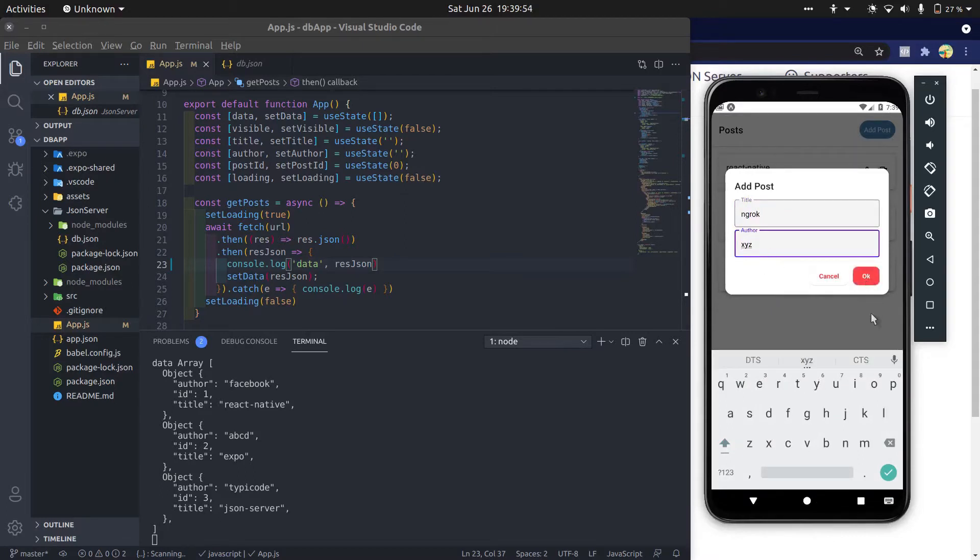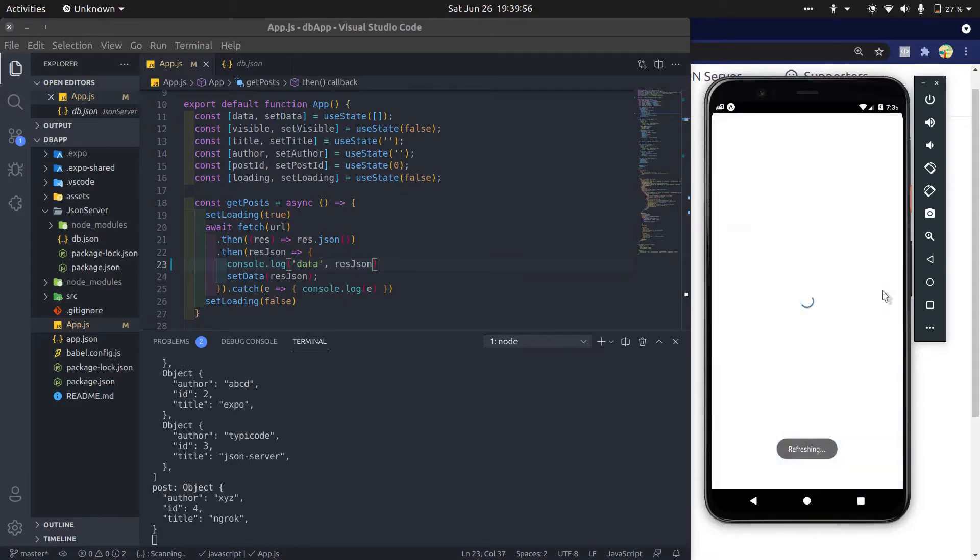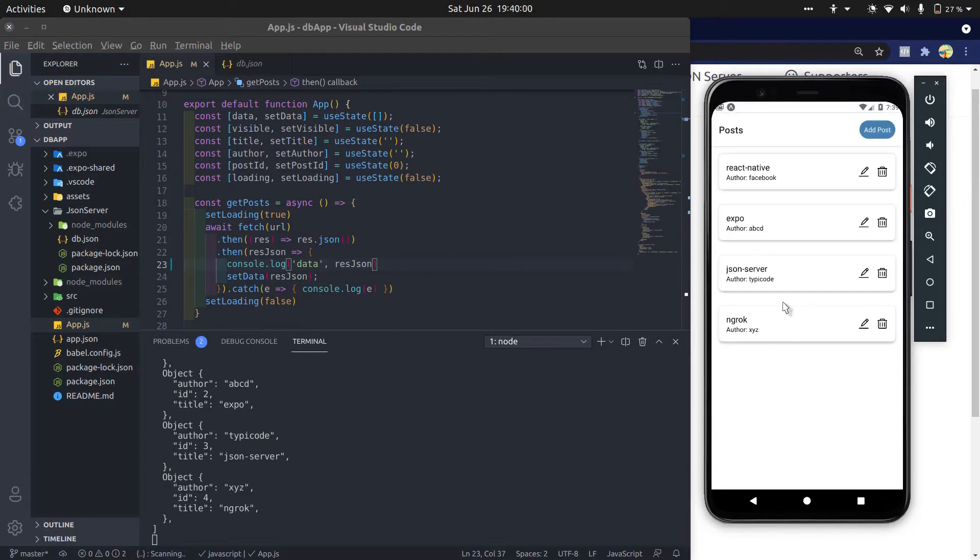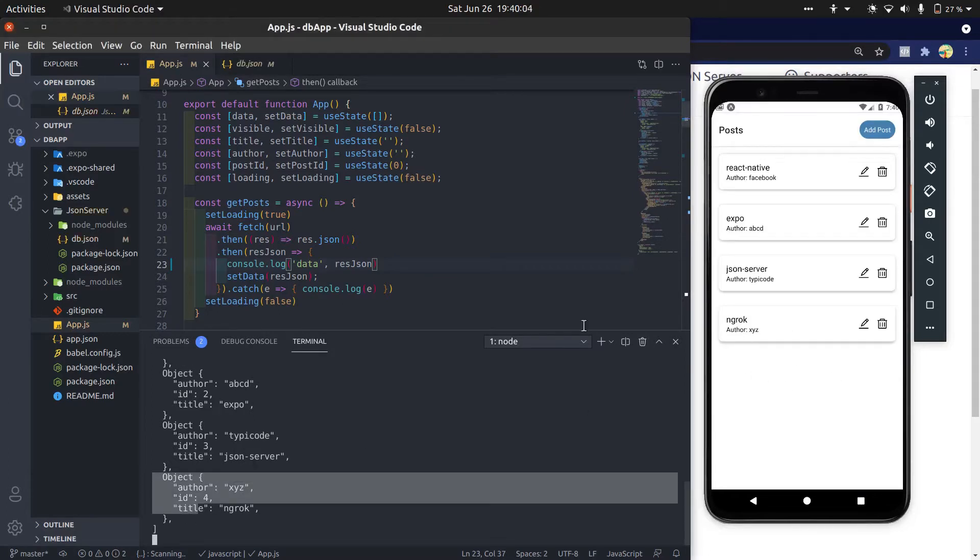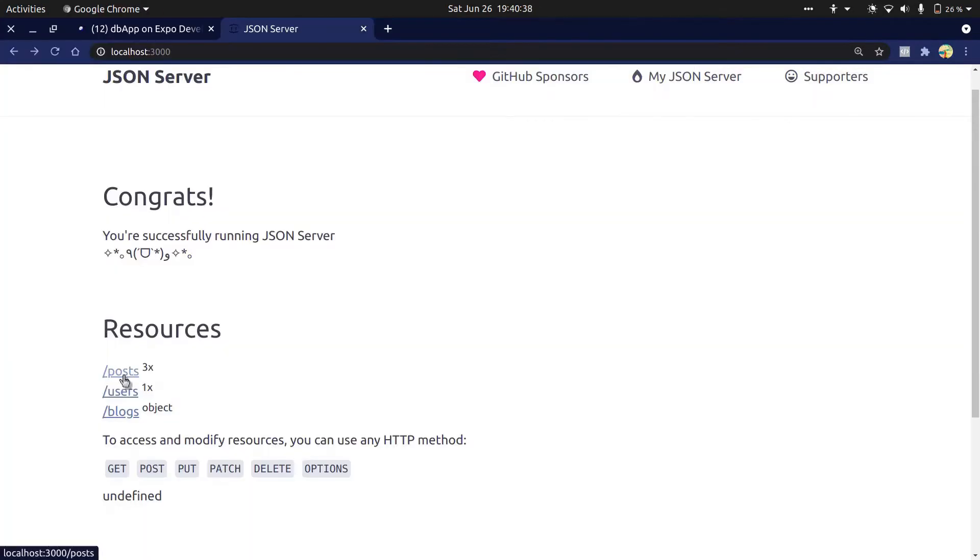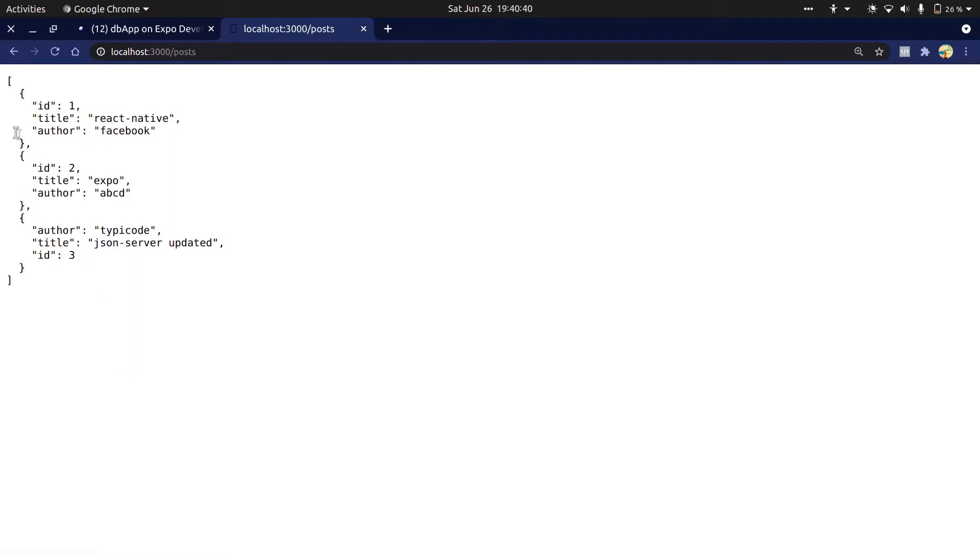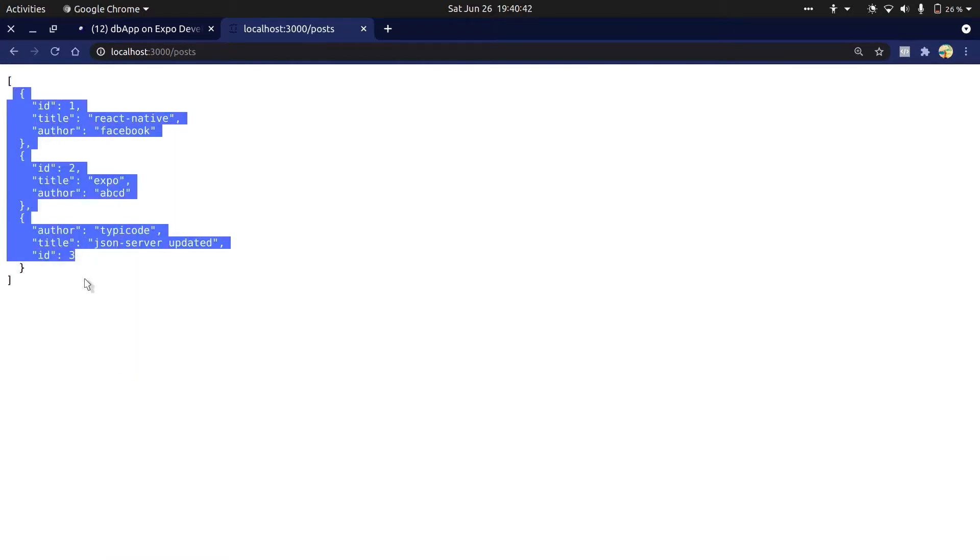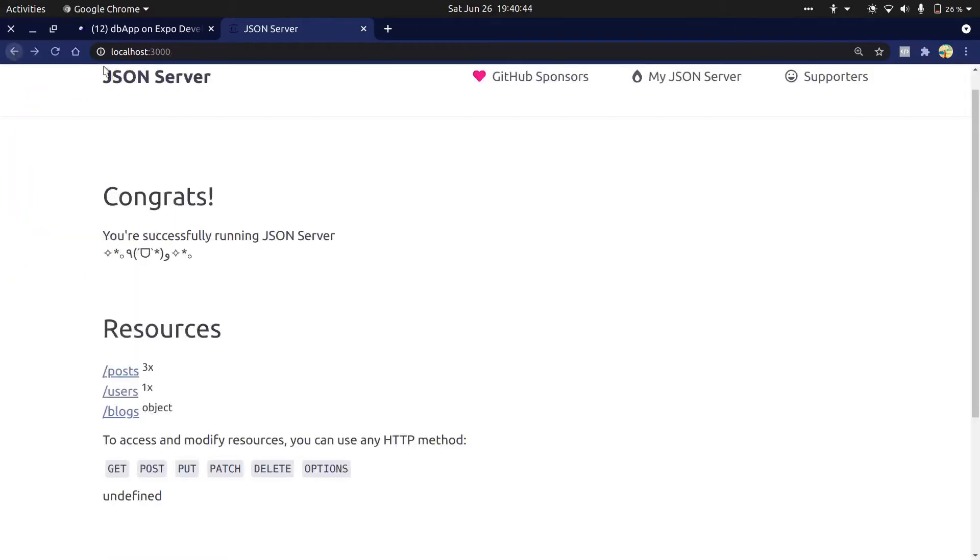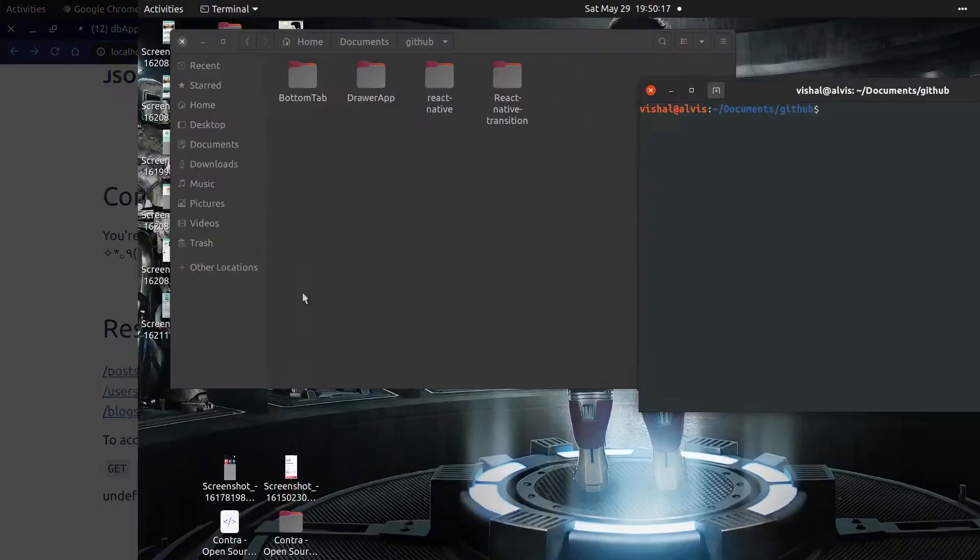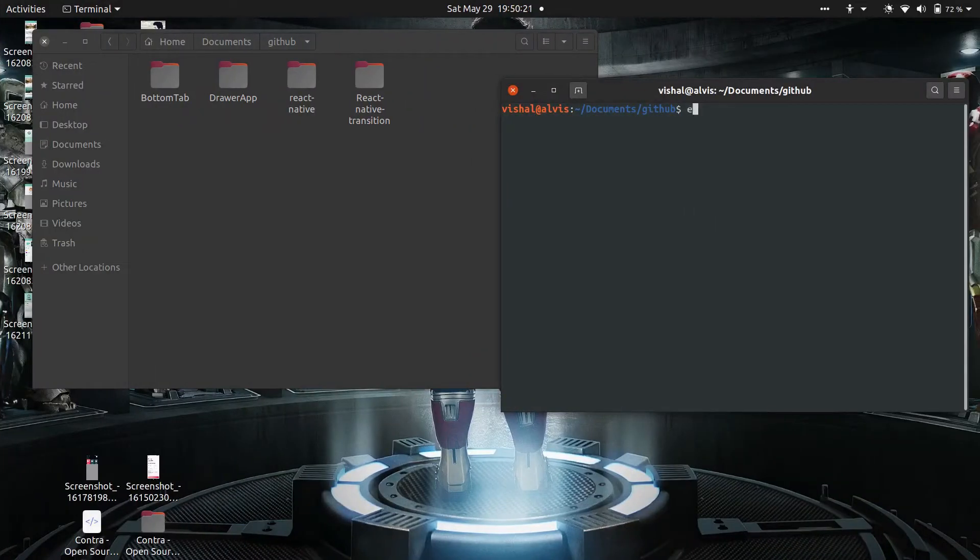Hello guys, today I'm going to show you how to create an ngrok tunnel and create your own JSON server, then perform CRUD operations to access and modify the data from anywhere. So let's get started. Let's create an expo app.